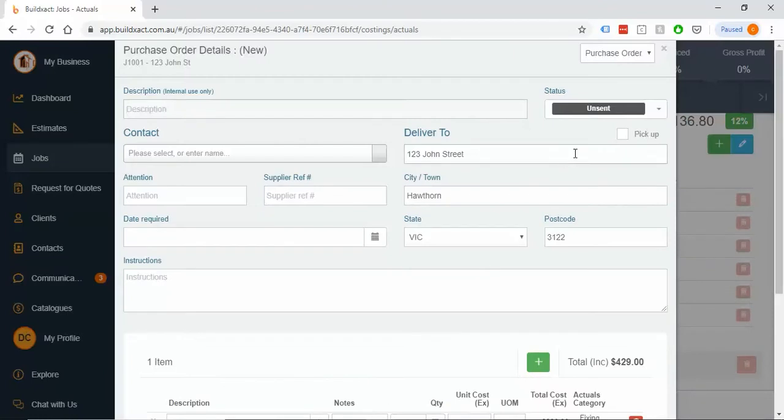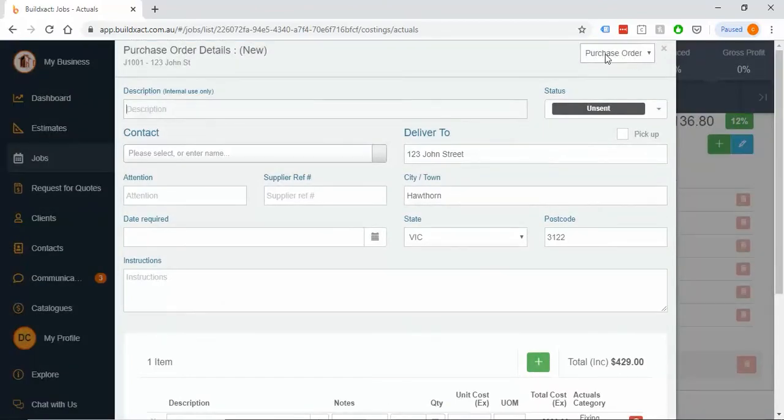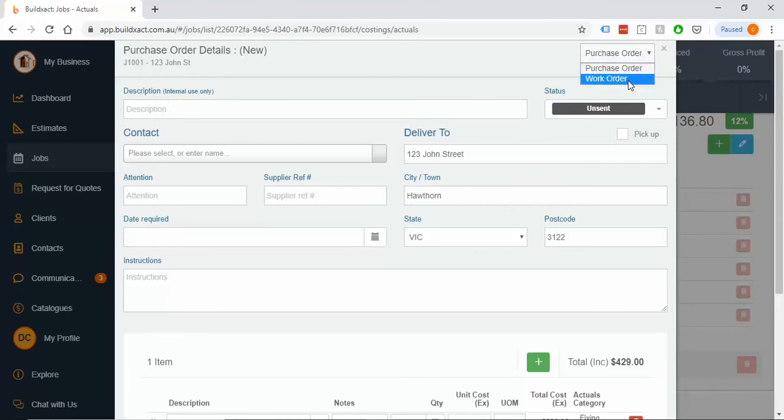It'll pop open as though it's going to be a purchase order, and you can see it in the top right here, because 99.9% of the time it is. I'm going to actually say, well, no, it's a work order, it's internal, and it will change around a little bit.